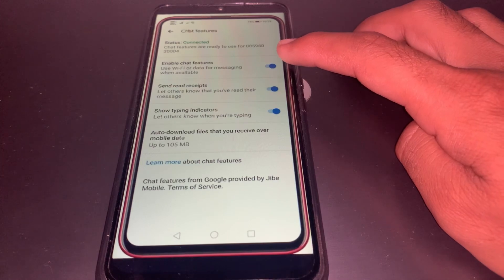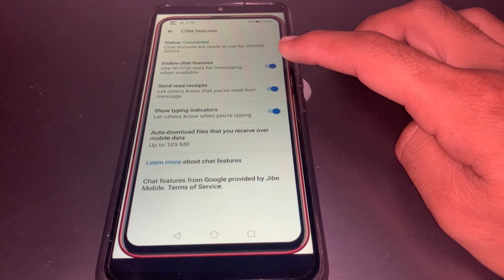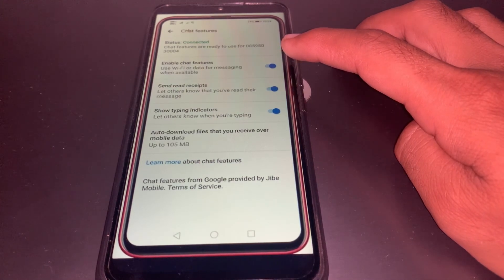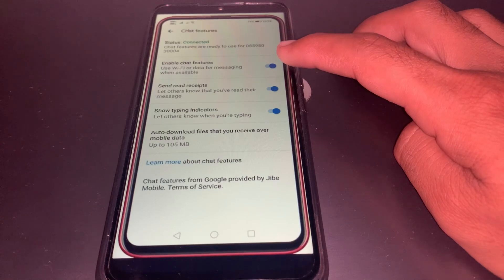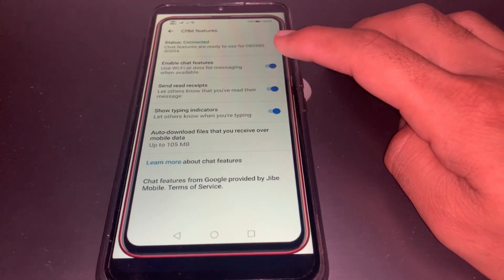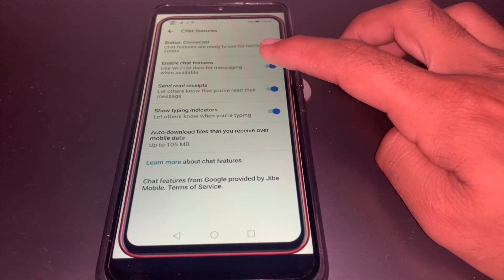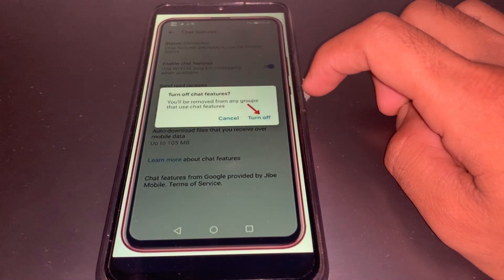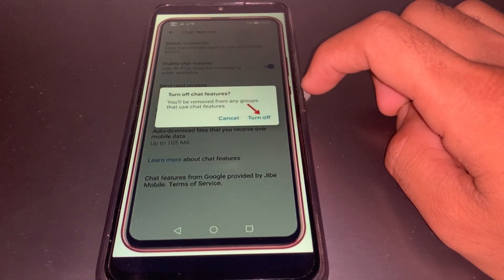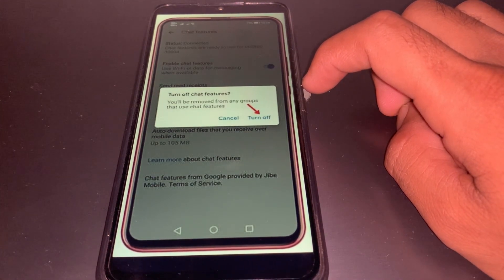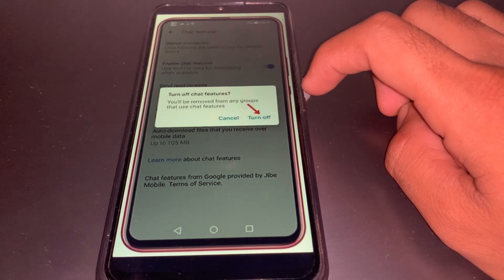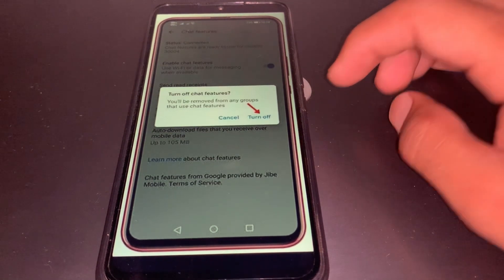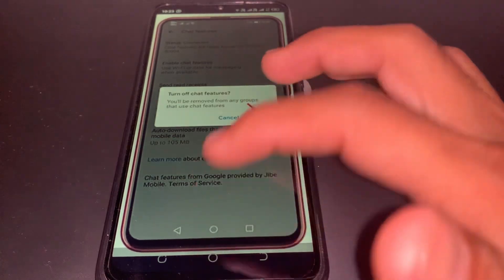Once you tap on Chat Features, you'll see this interface. From here, turn the toggle off if you want to disable RCS, or turn it on if you want to enable it. To turn it off, tap the toggle and then tap 'Turn Off' — and you've successfully turned off RCS messaging.